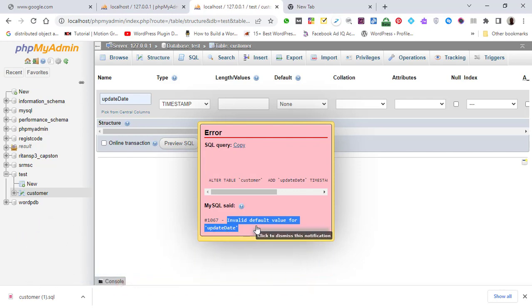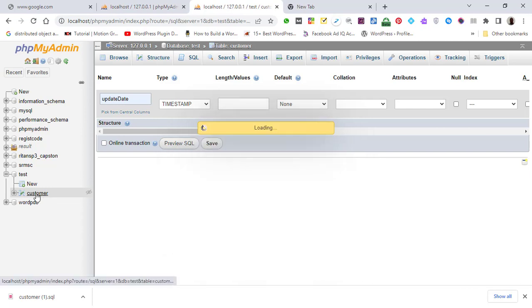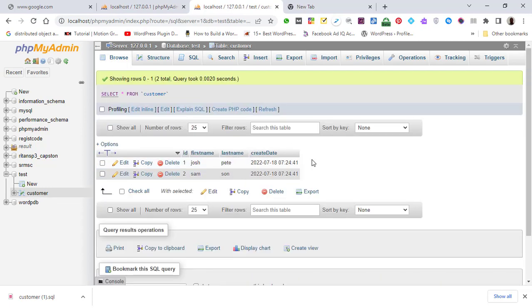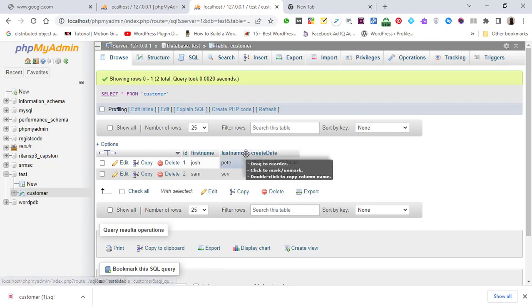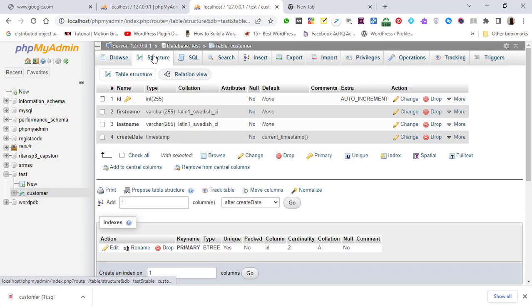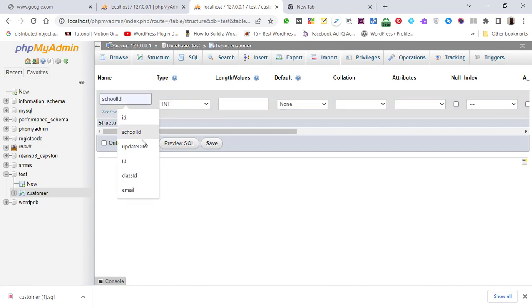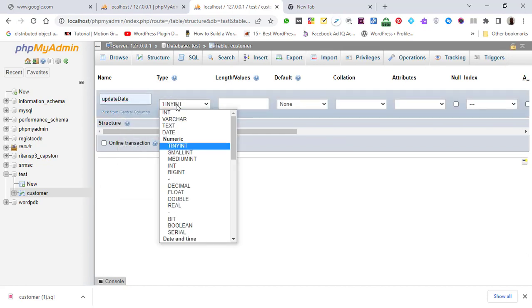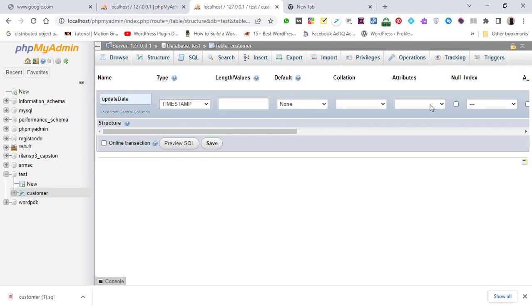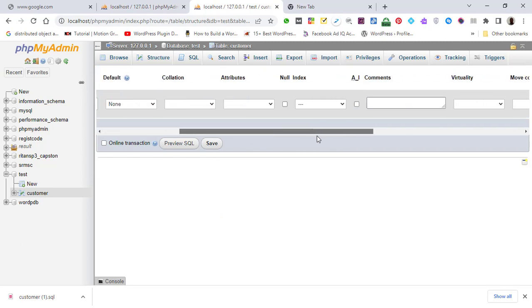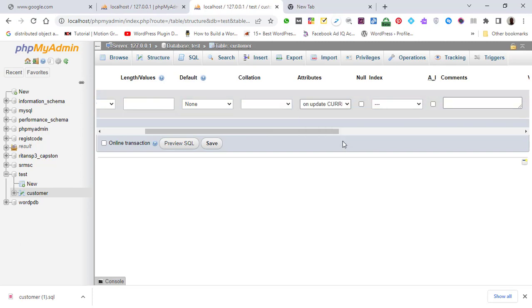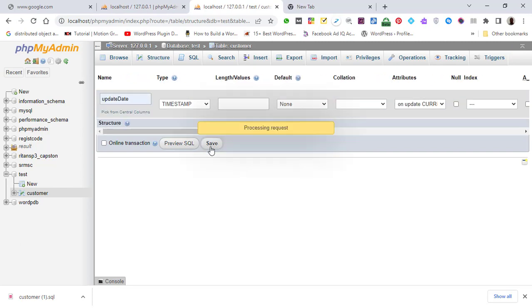How can you get this error? You have your table 'customer' and you want to add another field — update_date — after adding create_date. So you have create_date and you want to add update_date. You add a timestamp, and update_date has an attribute that is ON UPDATE CURRENT_TIMESTAMP. And when you try to save, you get this error.